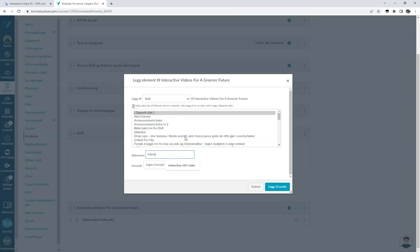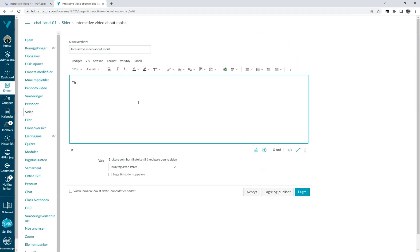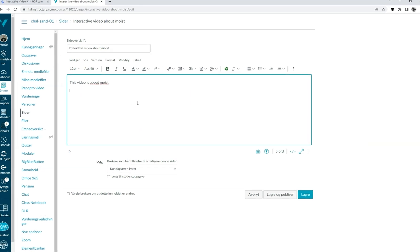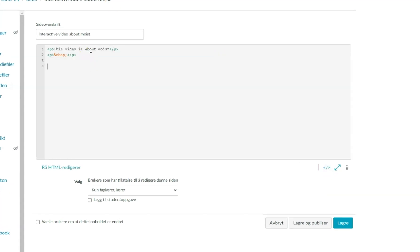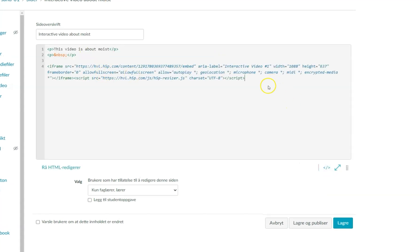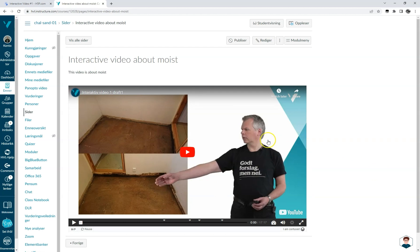If we create a page in our LMS course, rather than simply inserting our video using the external tool option, we have some more flexibility and may add text, images, and so forth on the page we want our video. By switching to the HTML editor, we can simply paste the embed code we copied earlier and our video pops up on our page. And that's pretty much how you create an interactive video in H5P, as well as inserting it into your LMS. Thank you.